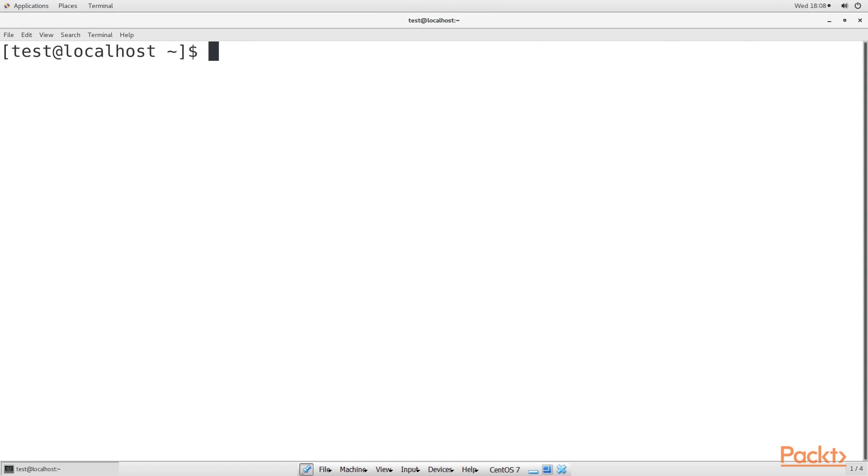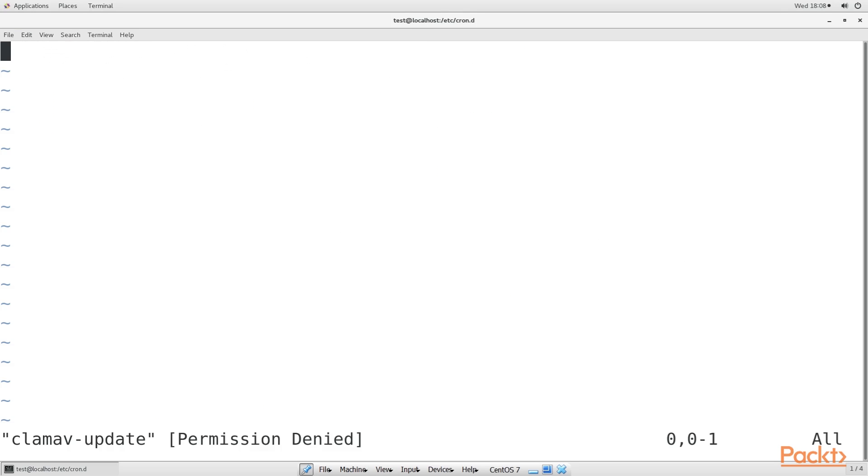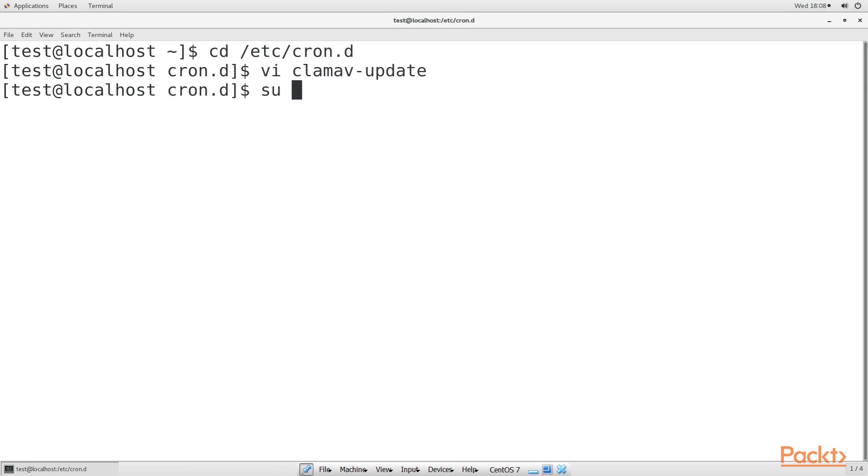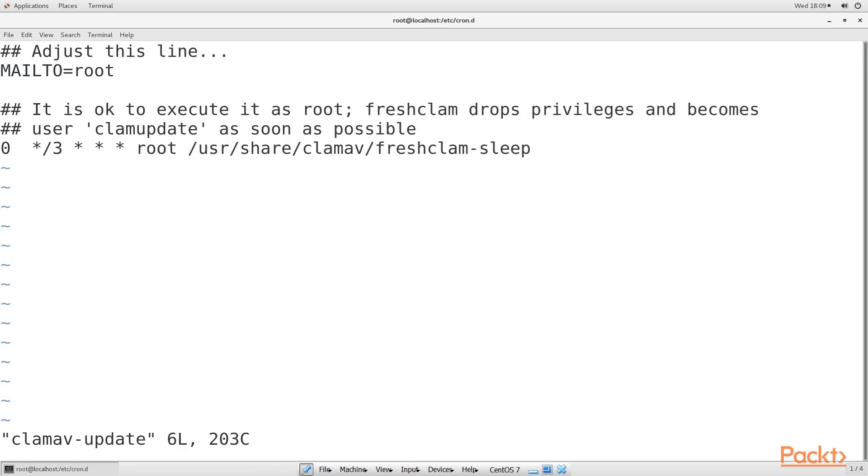On your CentOS machine, you'll see a clamav_update cron job in the /etc/cron.d directory. Open the file. Permission is denied, so let's move to root and try for it again. This is the file. The asterisk slash 3 indicates that ClamAV will check for updates every 3 hours.